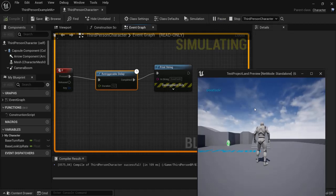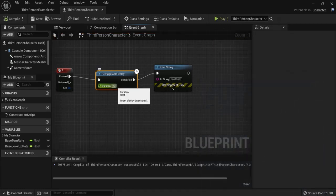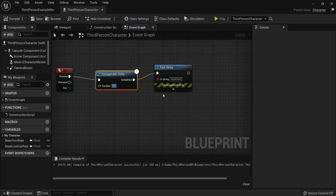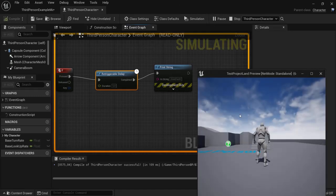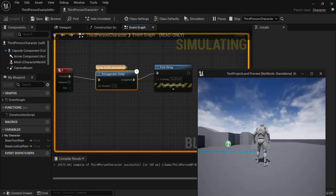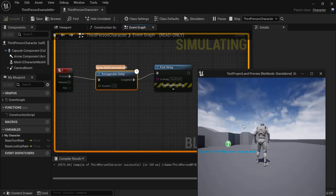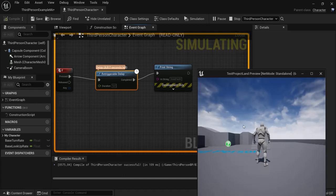You can see it going from the F key to the Retriggerable Delay node. Every time it resets the timer, and the Delay node doesn't do that. Now I let go, it will finish the amount of seconds and then show on my screen good luck. Only now I can do it again.